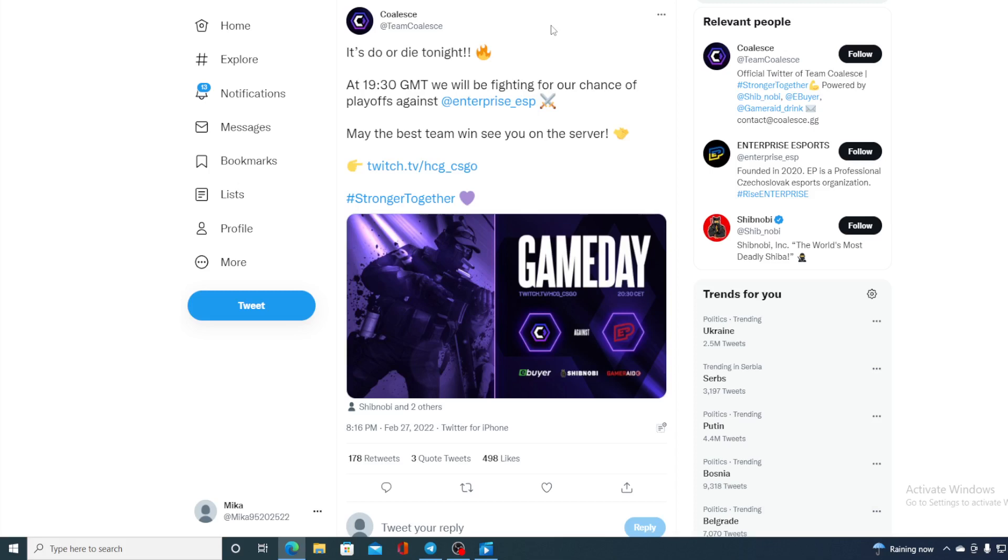May the best team win, see you on the server. So guys, do not miss out on this fight. You can find the URL on Shibnobi's Twitter account, just click it and it will take you right there. Enjoy that fight - best wishes to the Coalicy team.